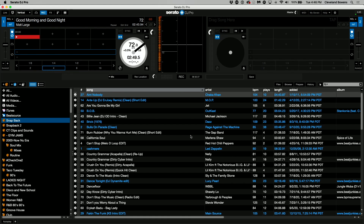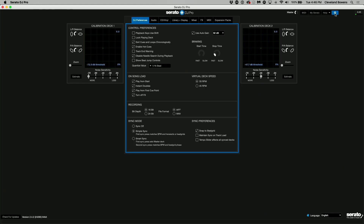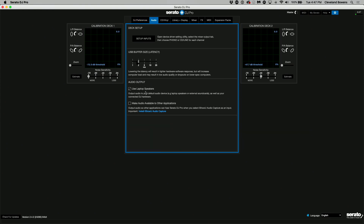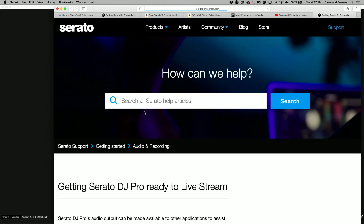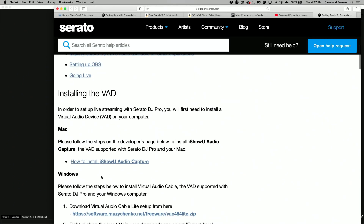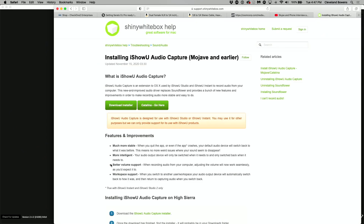The first thing we need to do is go into our gear settings located at the top right of Serato, and then head into the audio pane. Where we want to go is right here: "Make audio available to other applications." For most of you, you probably haven't installed the iShow Audio Capture. That's what we're going to have to do first. So head back over and click on this little link that says install, and move all the way down to iShow Audio Capture.